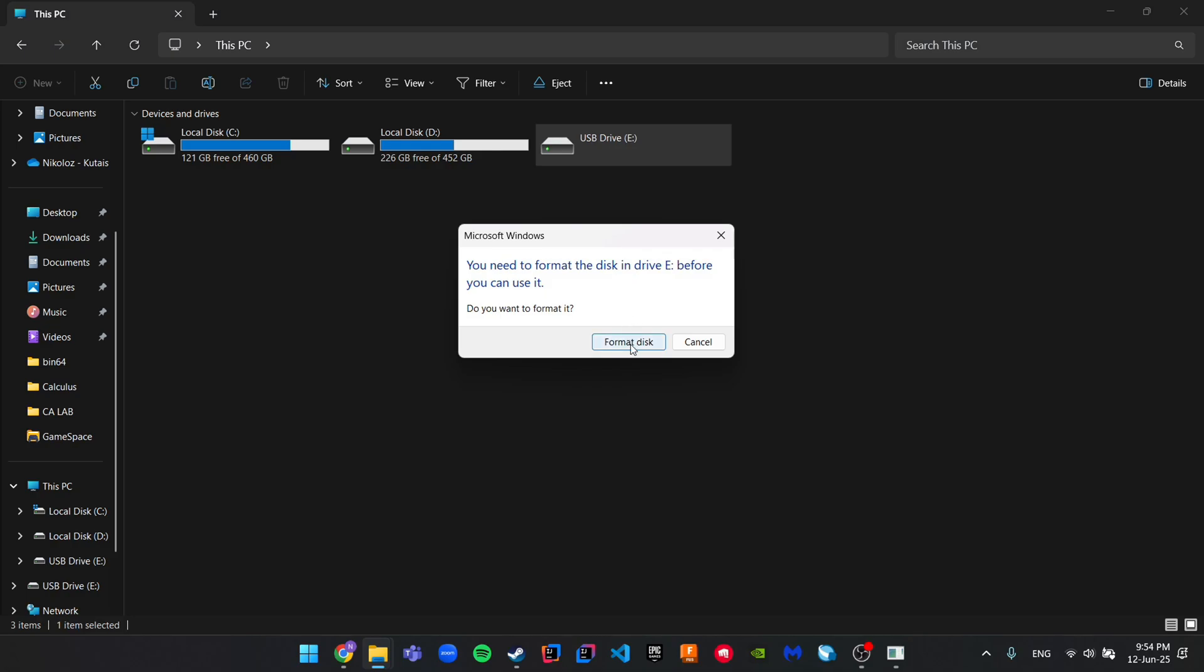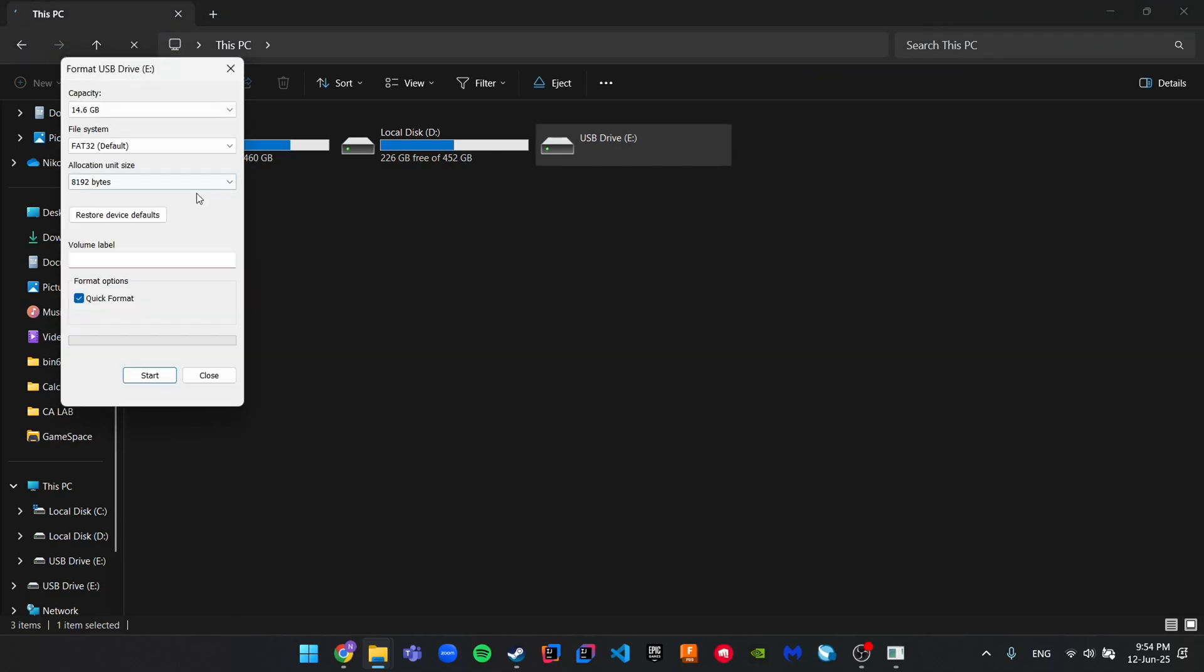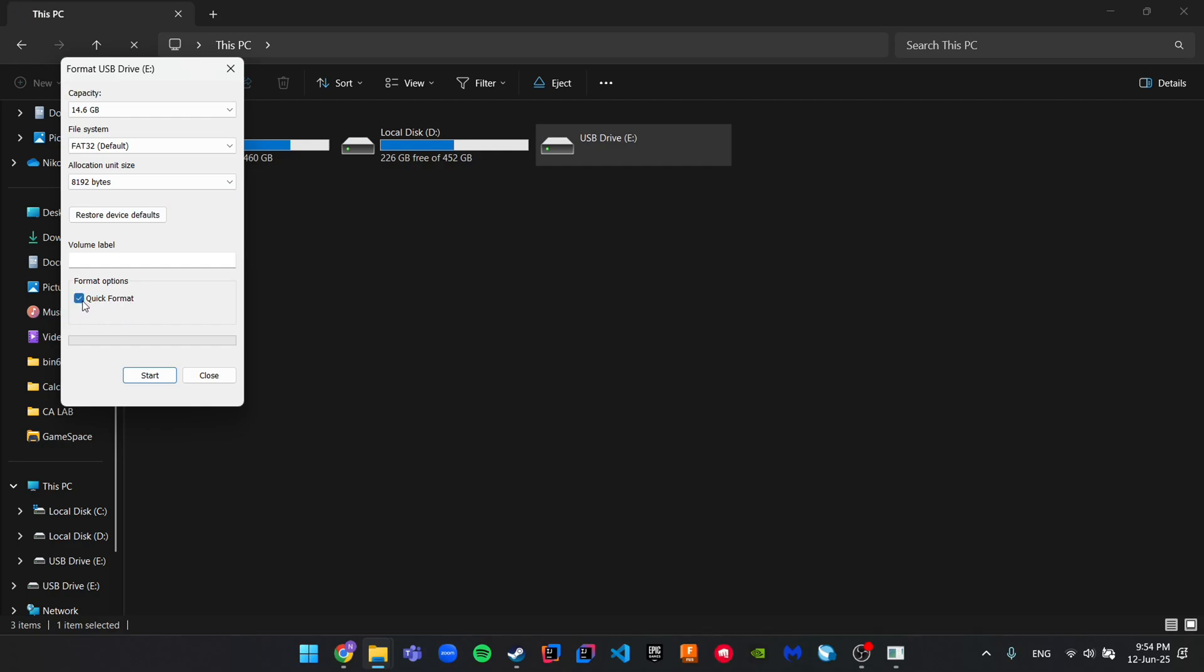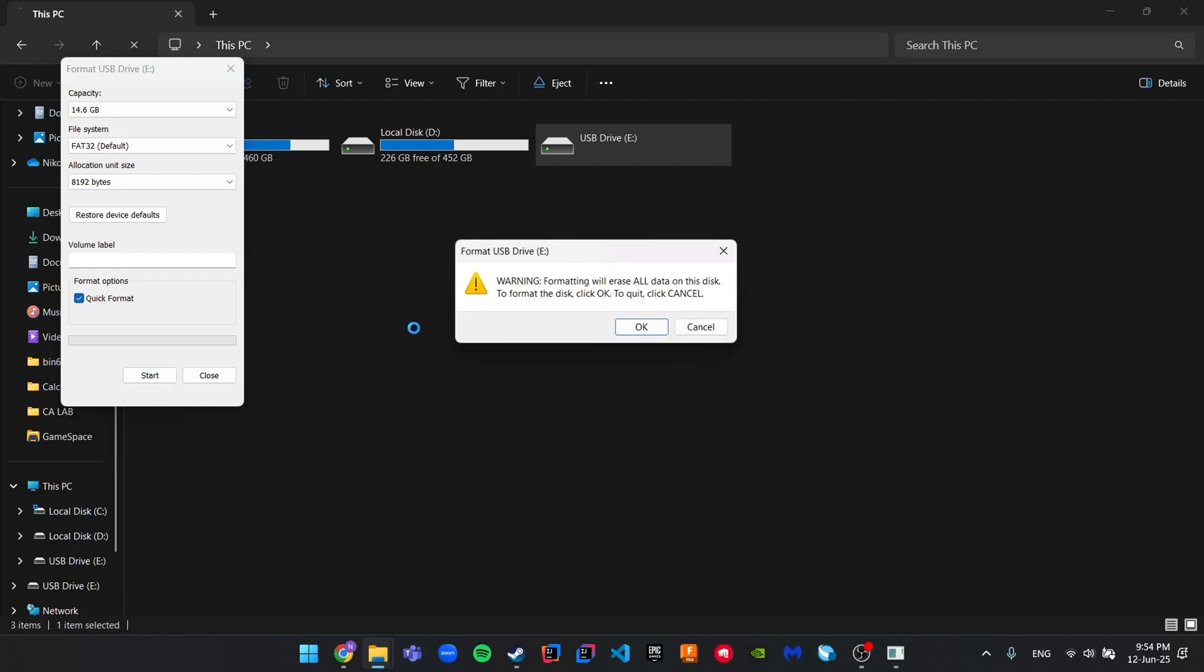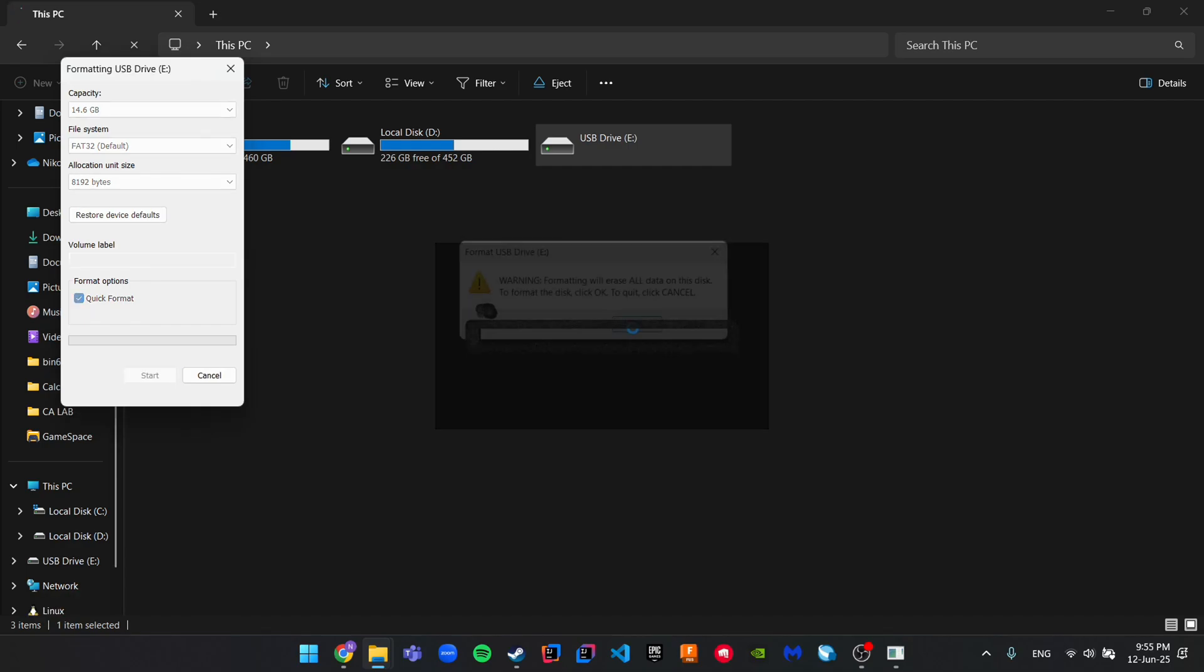Click on format disk. Here we have to choose maximum capacity, FAT32. If quick format is not ticked, you have to tick it. Just do this, click start, and click ok.